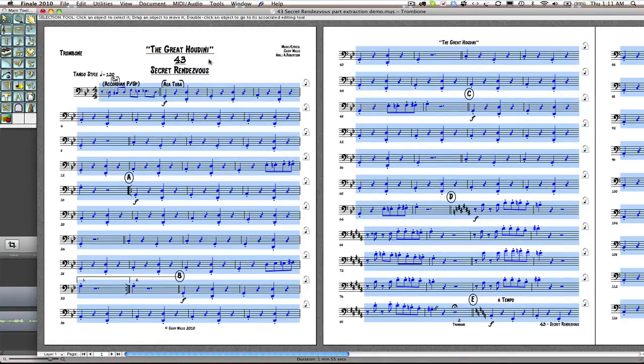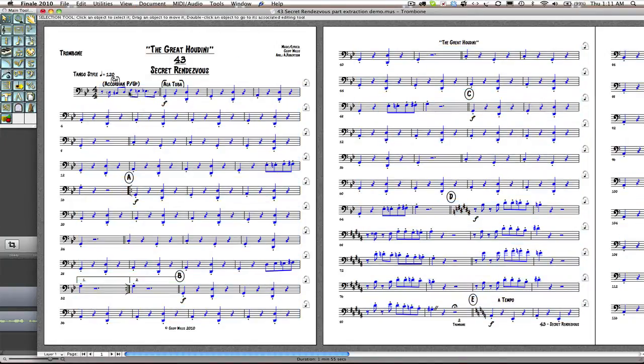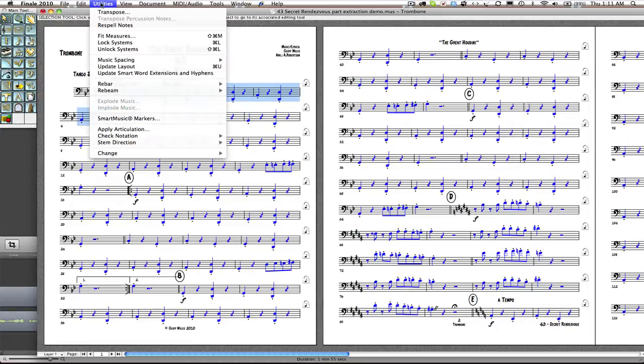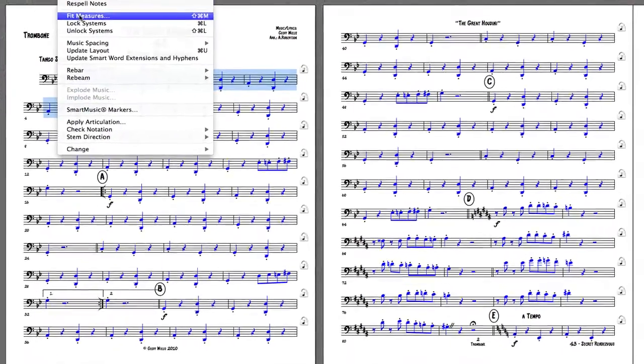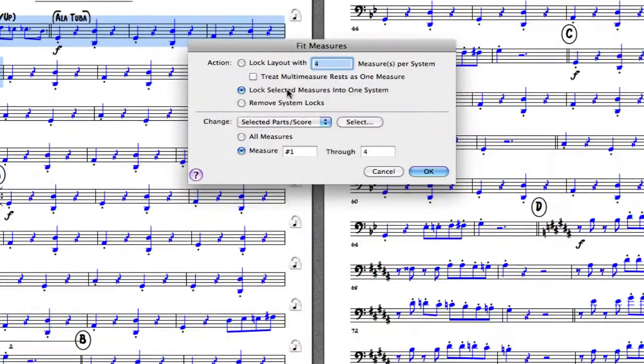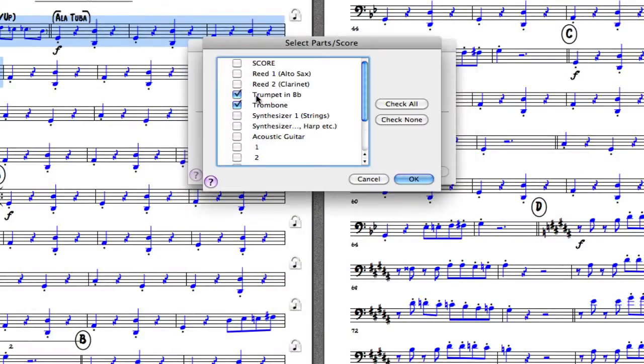Now we may choose to have, in this case we have an anacrusis. We would like to put this bar as well as this one in there, so we are going to actually put these five bars together on the first one. So again we will go to utilities, fit measures. We are going to lock these selected measures into one system, and again we will do that for the selected parts which is the trumpet and the trombone.